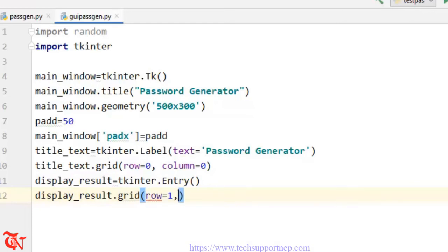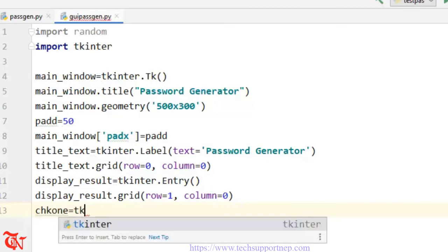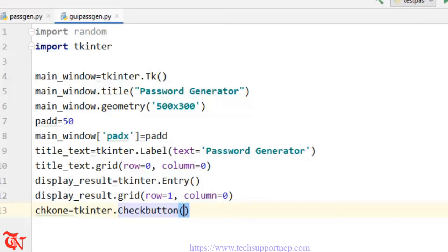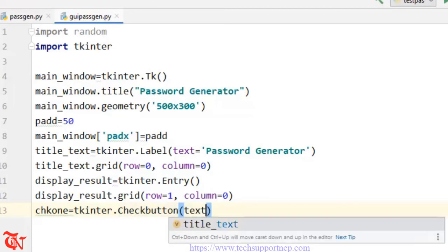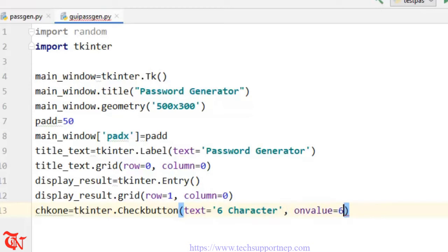The next element is a checkbox. chk1 is equal to tkinter.Checkbutton(). We give it text='6 character', then on_value=6. You can also give an off_value property.